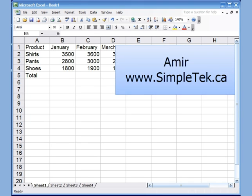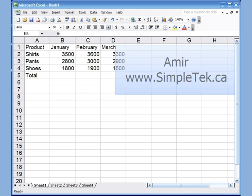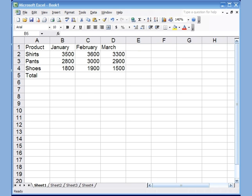Hi, this is Amir again and this is my fifth video in the series for Excel basics. In this video I'm going to talk about copying and pasting, conditional formatting, the IF function, and also absolute reference — where to use it and how to use it.